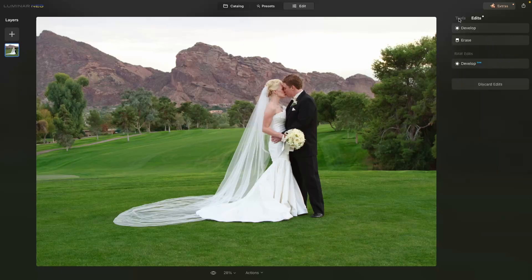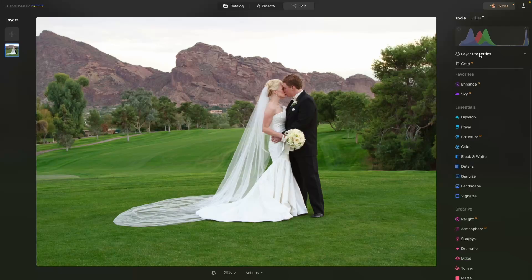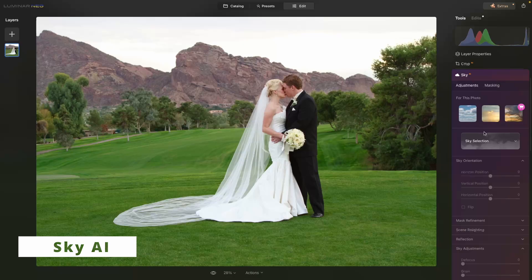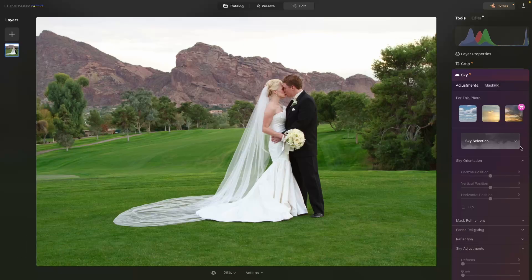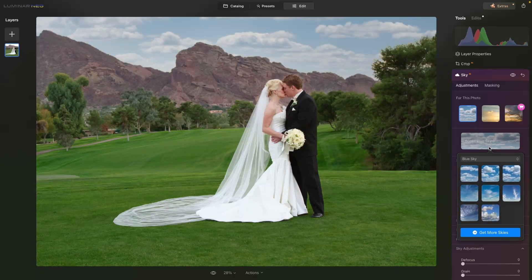If we go into the Edits, we'll see there are now two Develop layers. With Luminar Neo you can use the adjustment tools as often as you want and they'll just stack on top of each other. Finally, we're going into Sky. It shows you what it thinks is sky — looks great. I always like to pick a sky close to the time of day the photo was taken, as that gives the most believable results. A blue sky will look awesome.